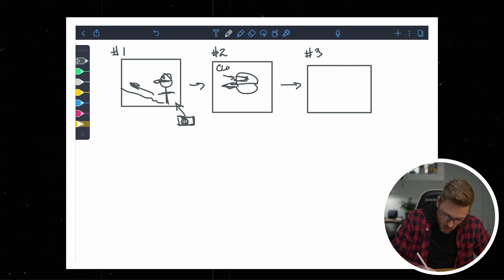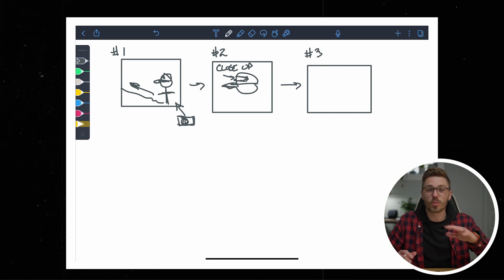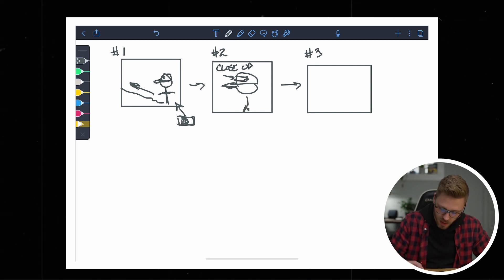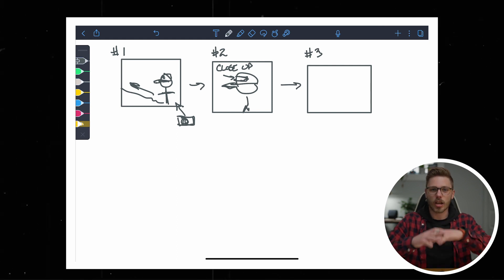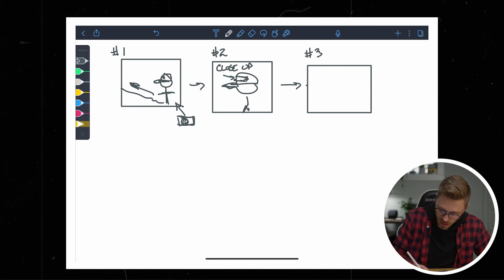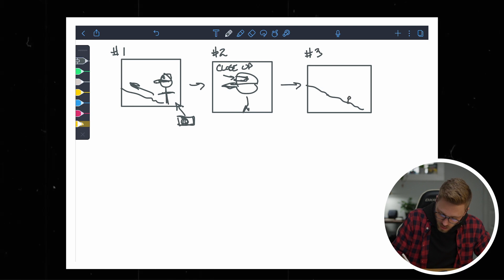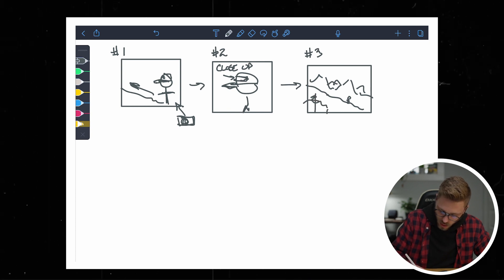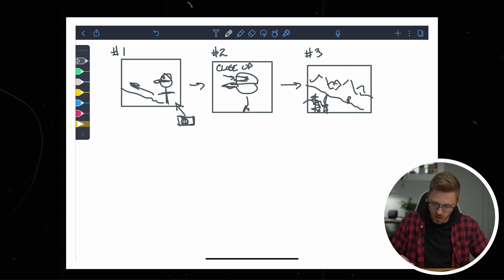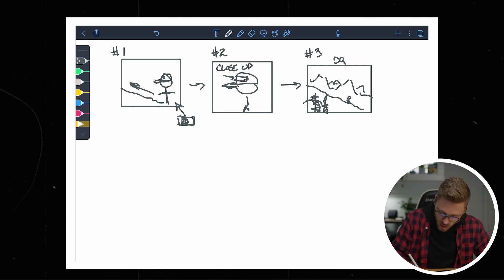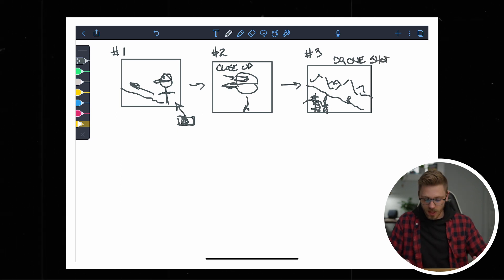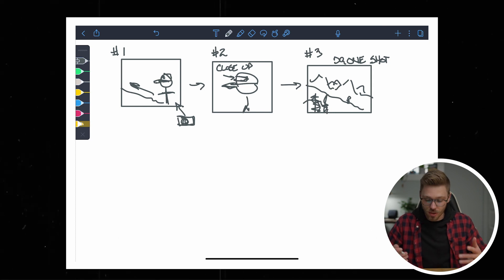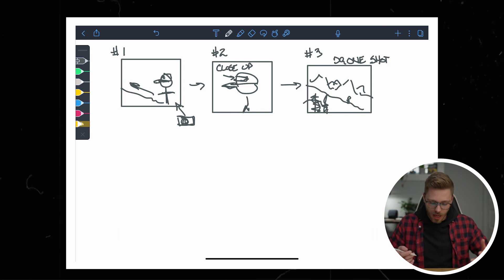We're going to write 'close up.' Again, this is rough and crude — we can adapt as we go. And then lastly, maybe we want a really cinematic wide drone shot — a big ridge line with a little person walking up, mountainous terrain in the background, maybe a bit of foreground like a tree, just something that feels cinematic. I'll label this as a drone shot. And that's really what storyboarding is — it's as simple as that. Just draw out what you have in mind and work through it.